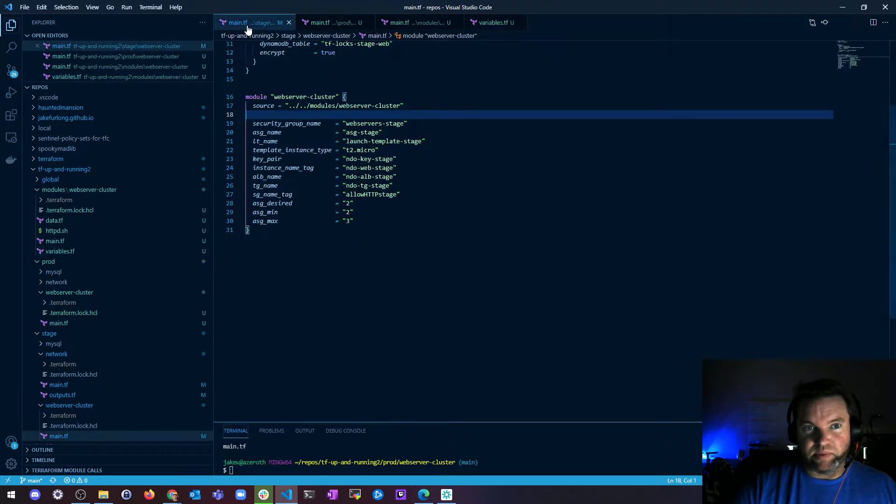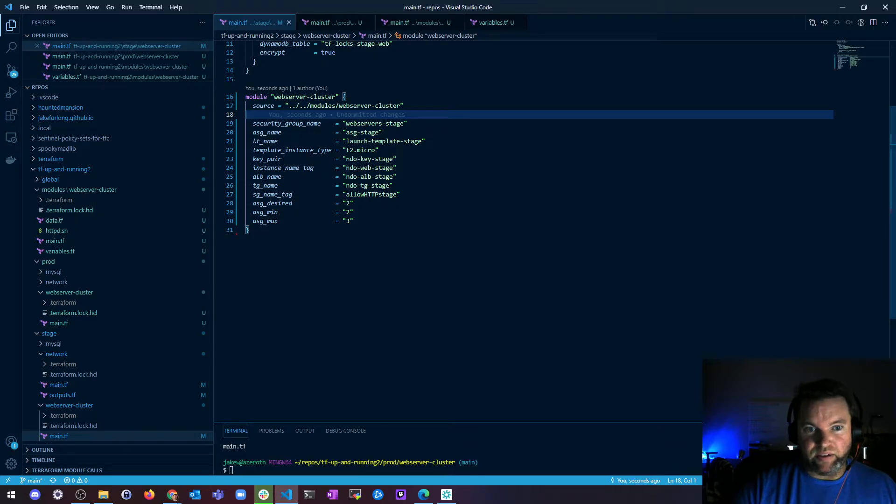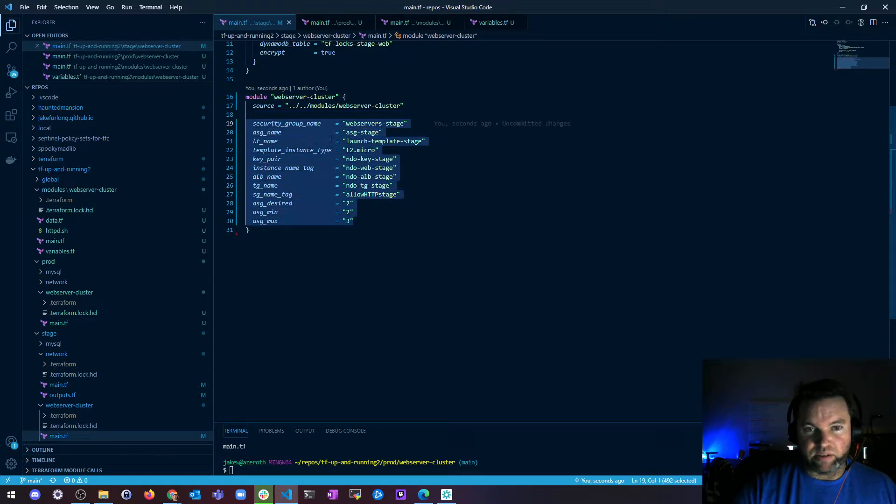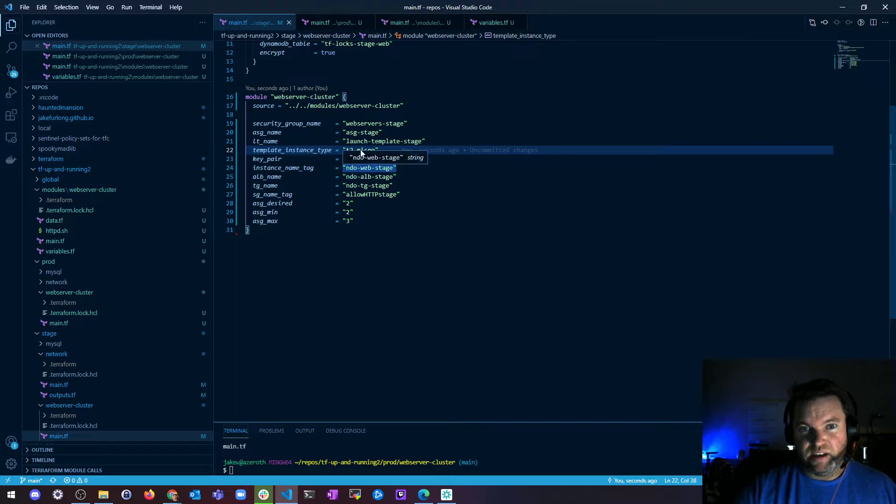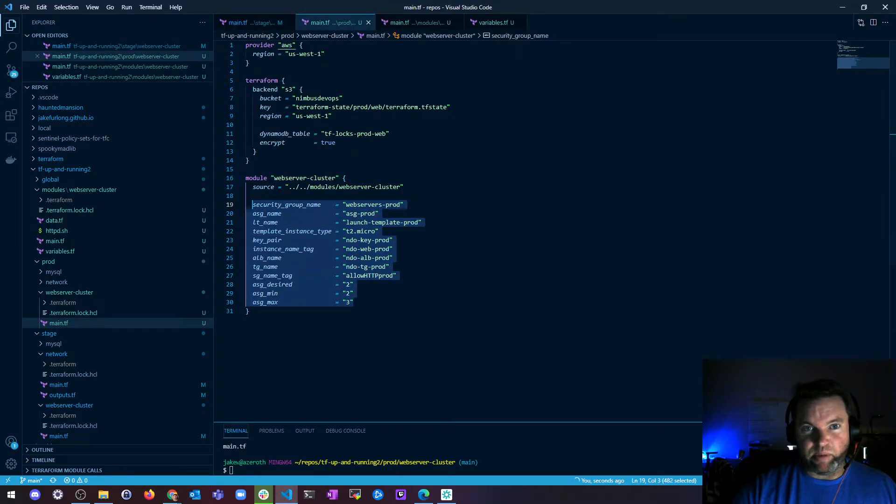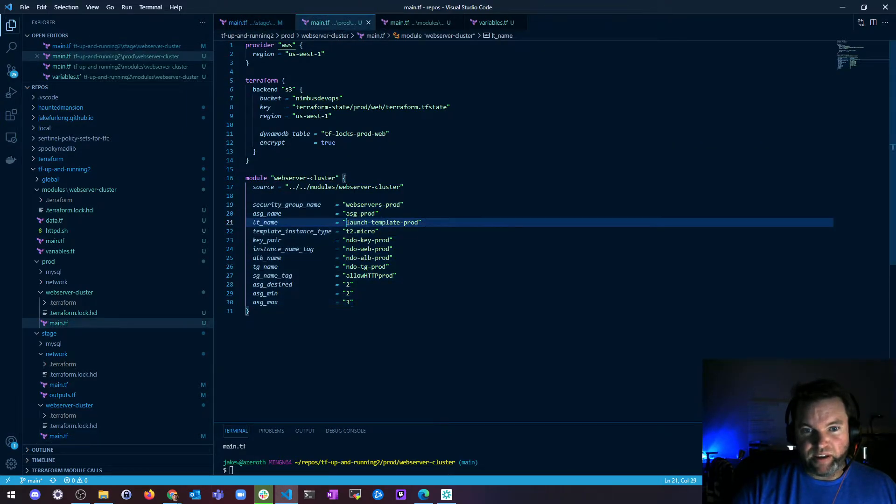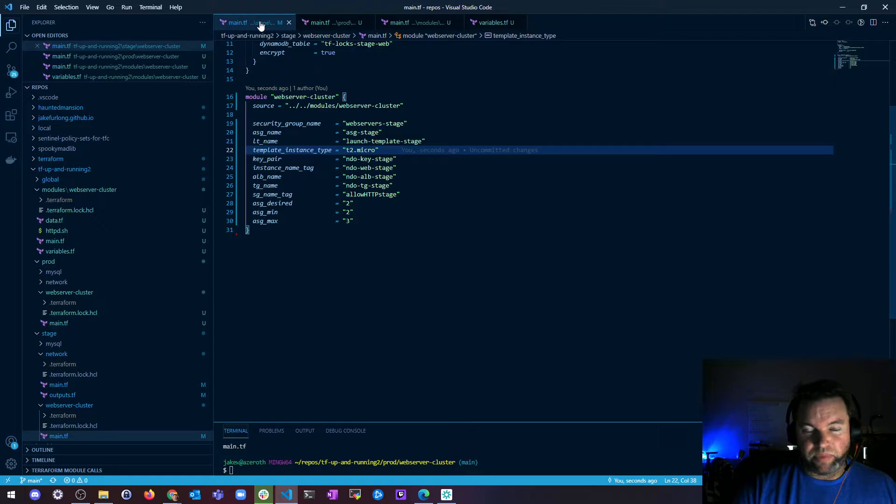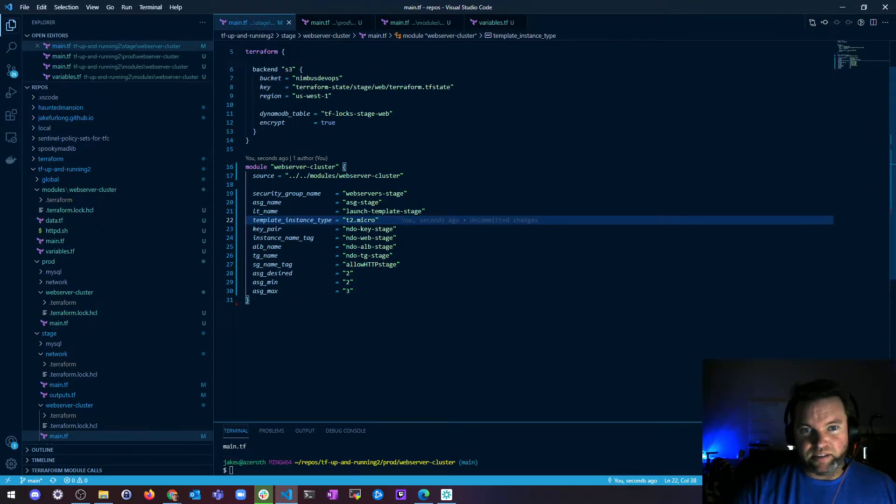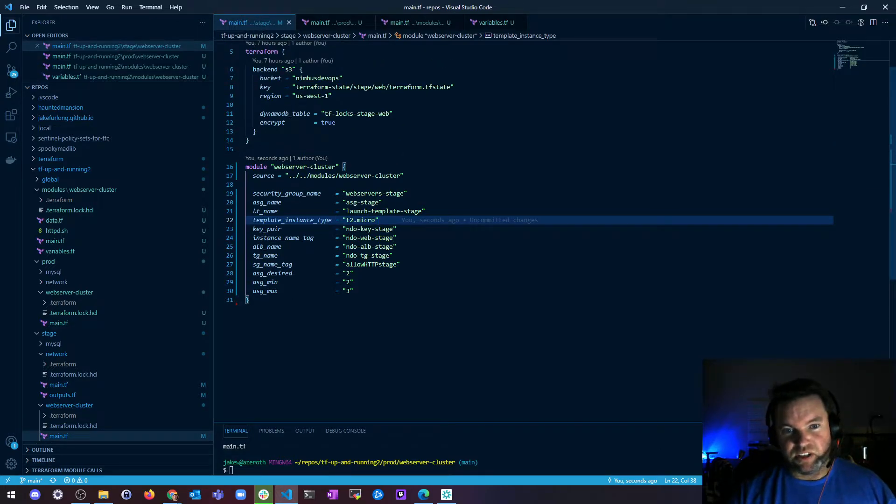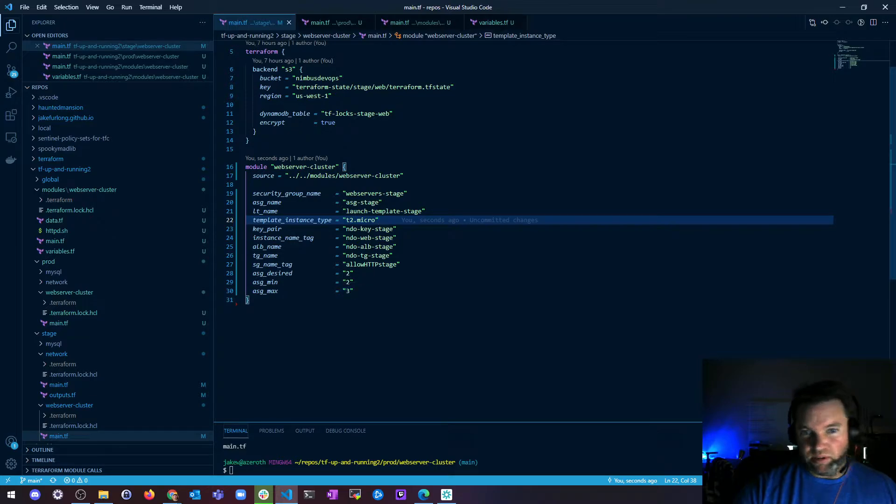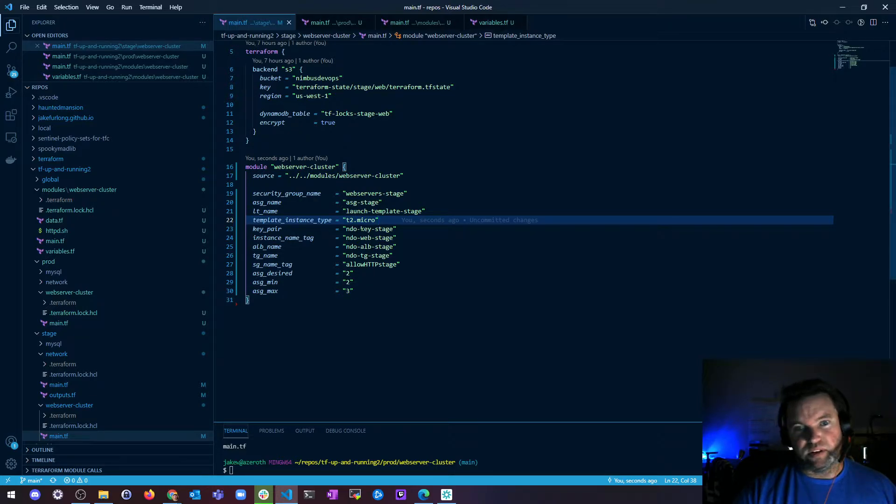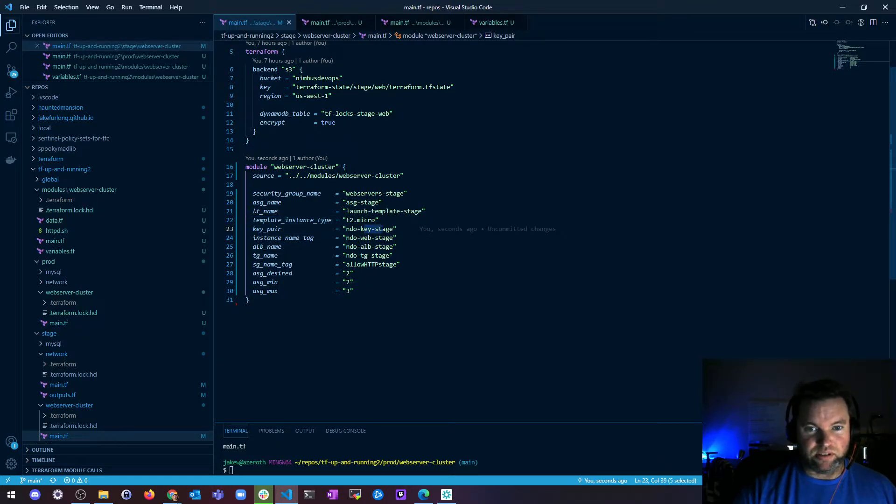The reason I did this was so that I could have some input values that I could stick in my stage main file and my prod main file, so that it's easy for me to change like the auto scaling group desired min max numbers for stage and for prod or which key I want to use.